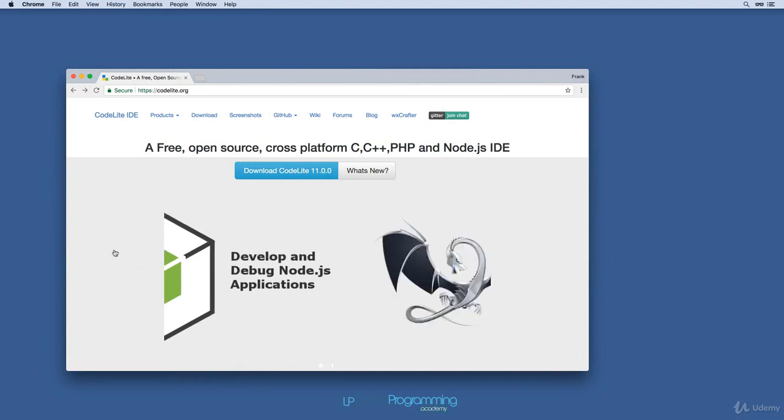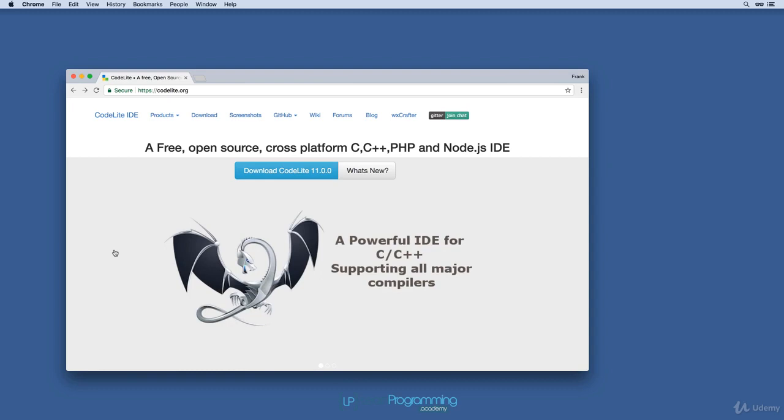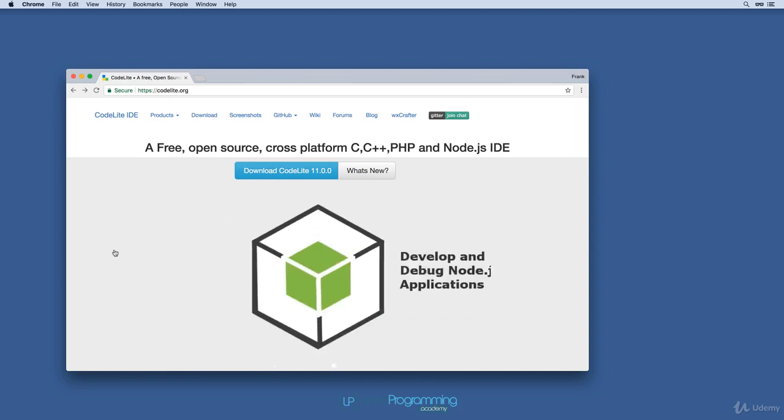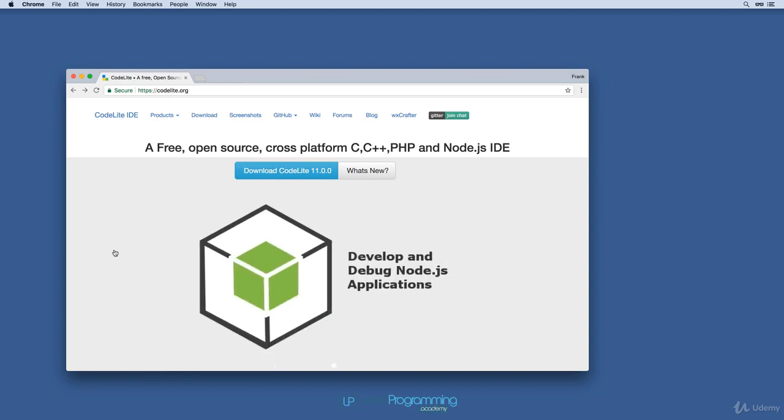CodeLite is an integrated development environment that's cross-platform and open source. It runs on Mac OS X, Linux, and Windows. In this video, we're going to install it on Mac OS X.